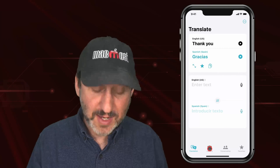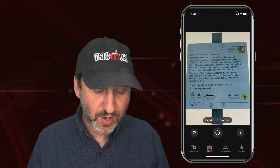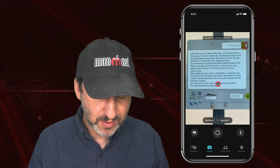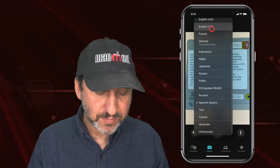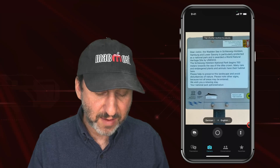You can also go to the camera mode, which brings up your camera and tries to translate what it sees. I will change this to German to English and you can see how it does that live.